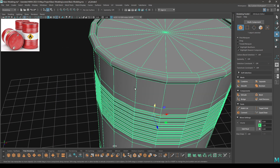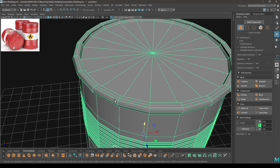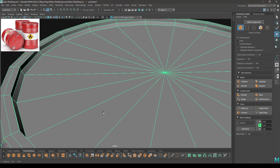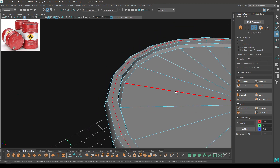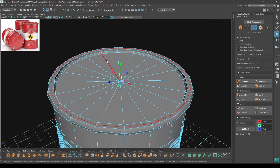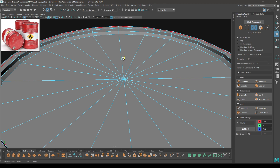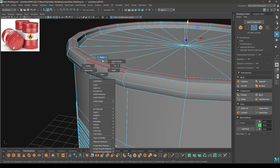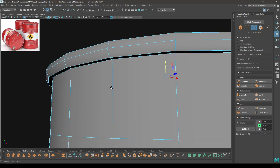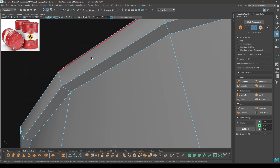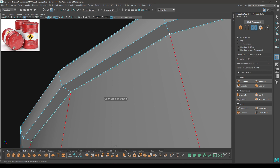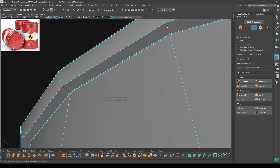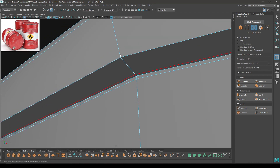Now let's add some supporting edges for these parts. Go to edge mode first and select this edge, then pull this up a little bit like this. Then take the Insert Edge Loop tool and add one edge here and one here. Keep adding all the supporting edges like this.